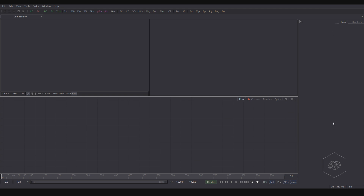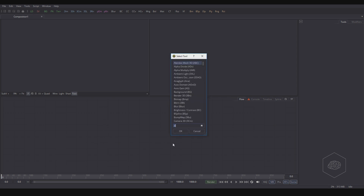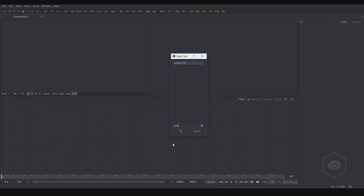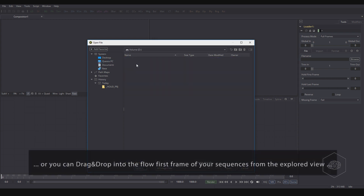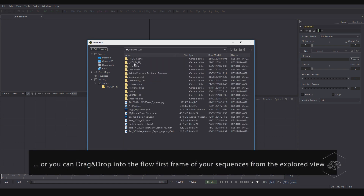Now we can load my element. I can press with LLD here, or with Control and Space in the flow you can use Load, and you can write and load your element.